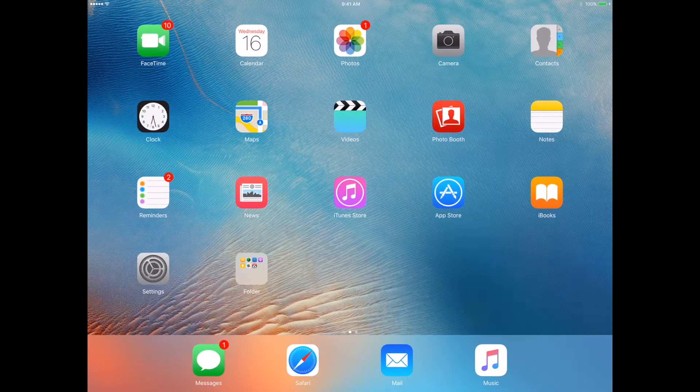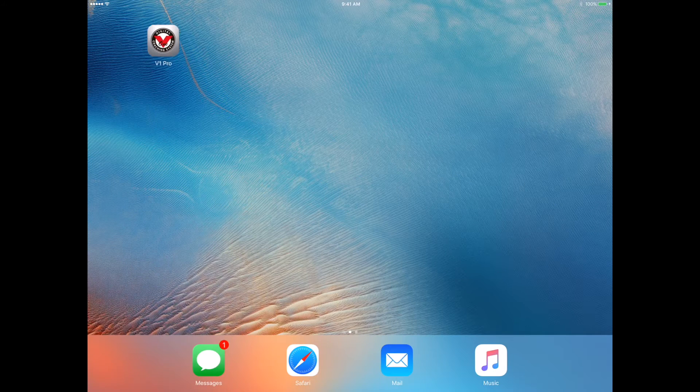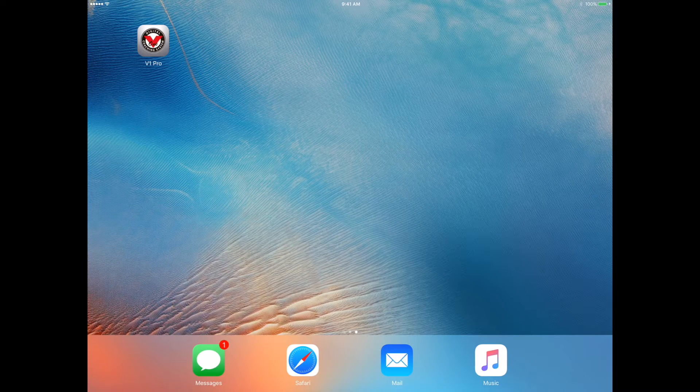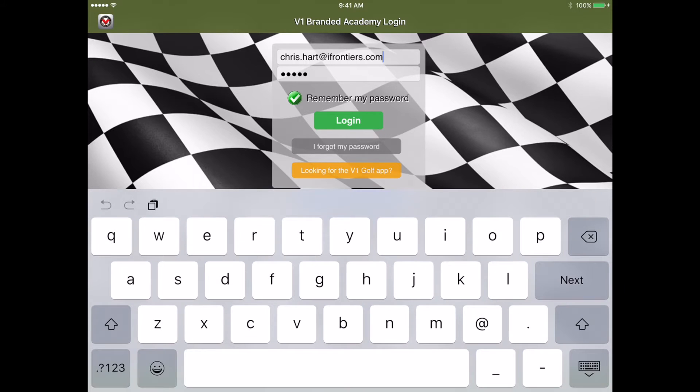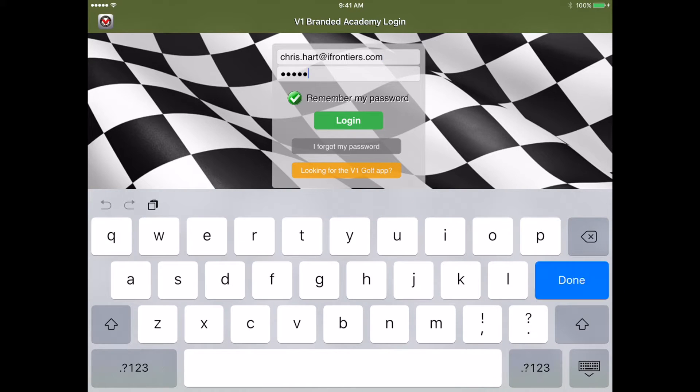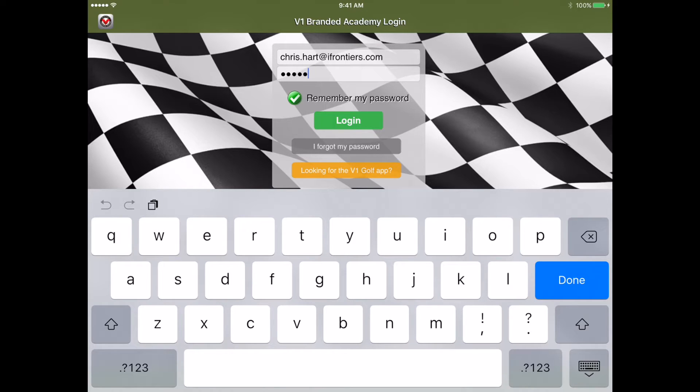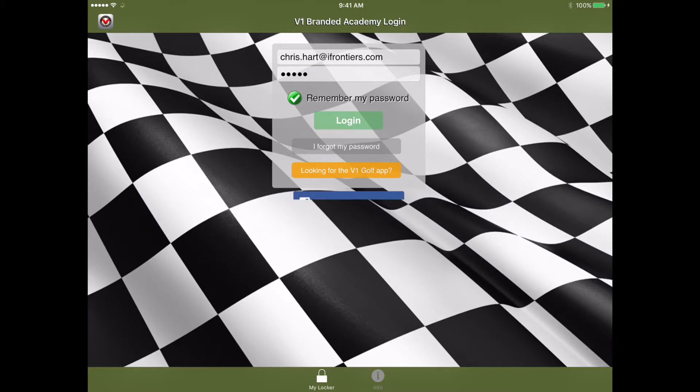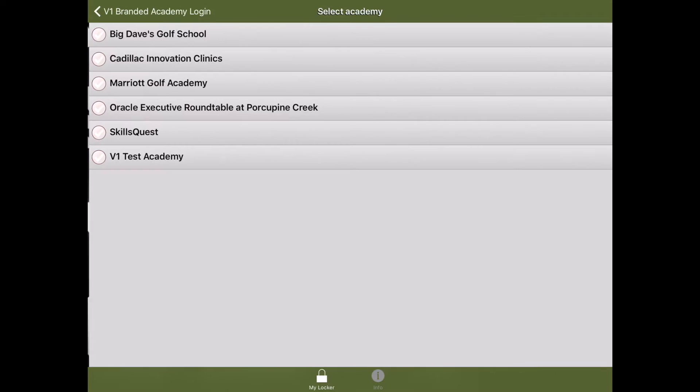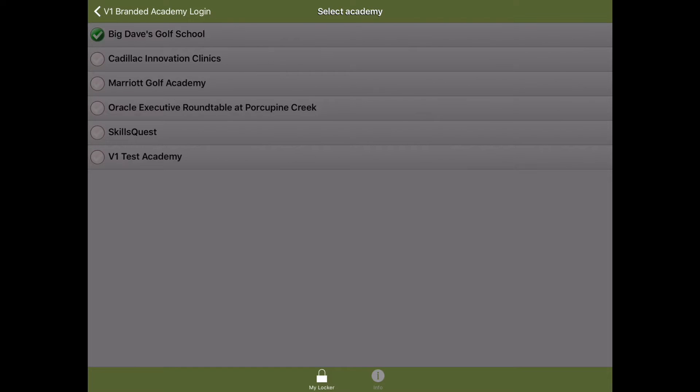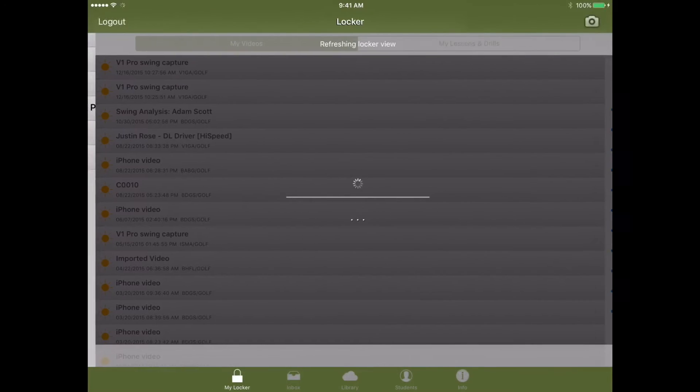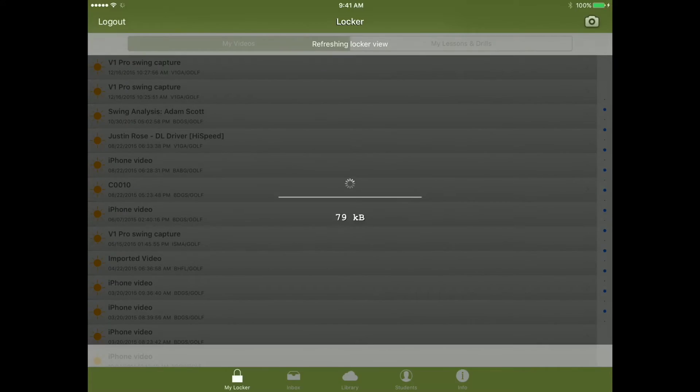Now we're going to jump back and start the v1 pro app. What you're going to want to do is put the email address in that you were given and then enter your password. Make sure this check is green, is on, and then hit login. Once you're logged in, select the academy.